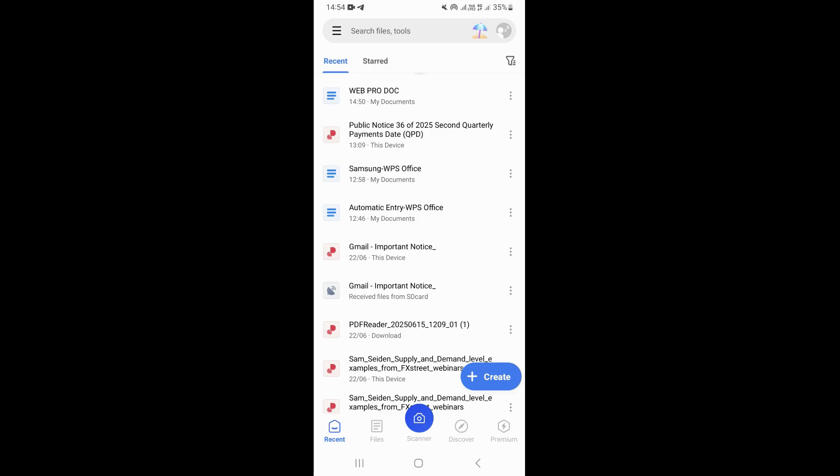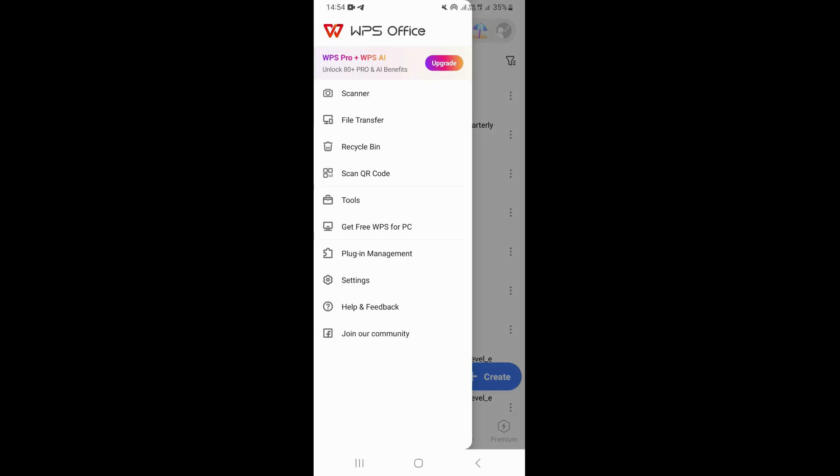Once you open it, go ahead and click on the three lines which are on the upper left corner right here.